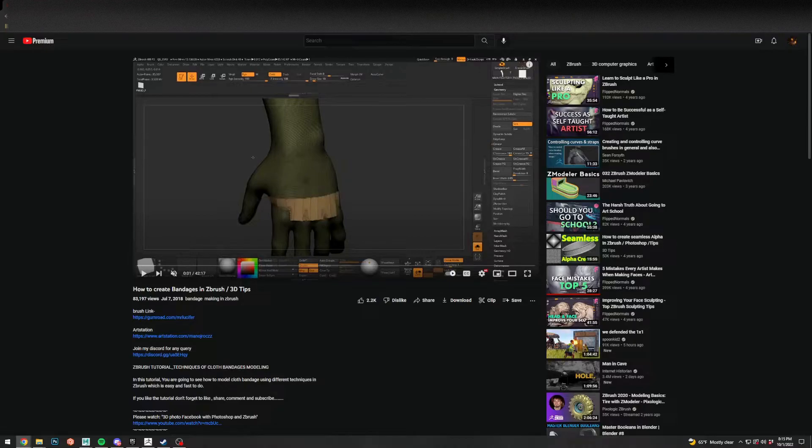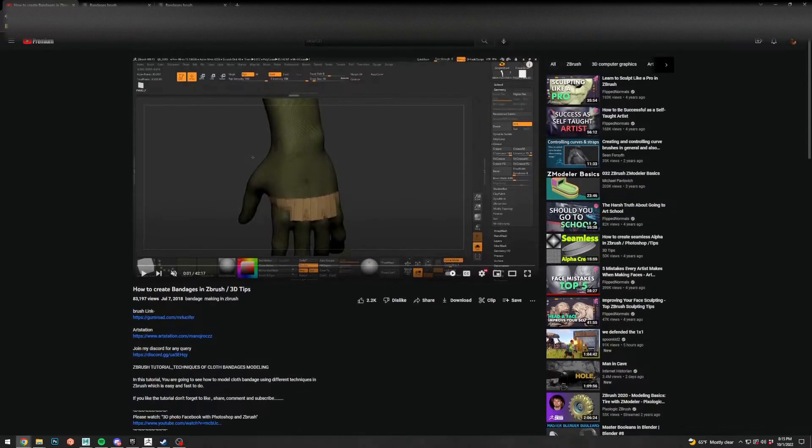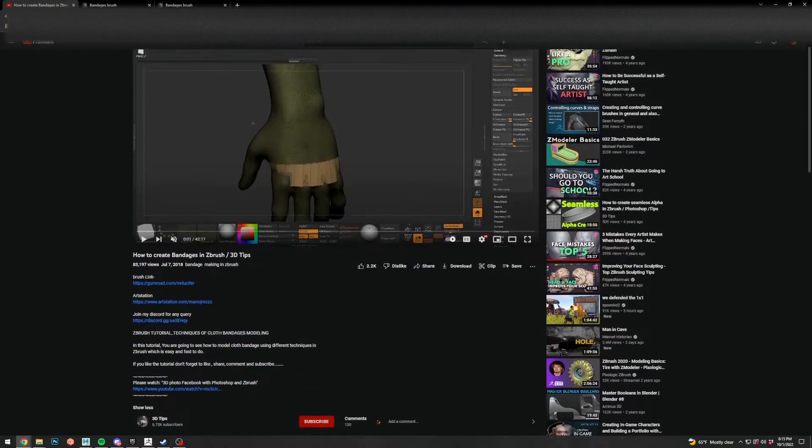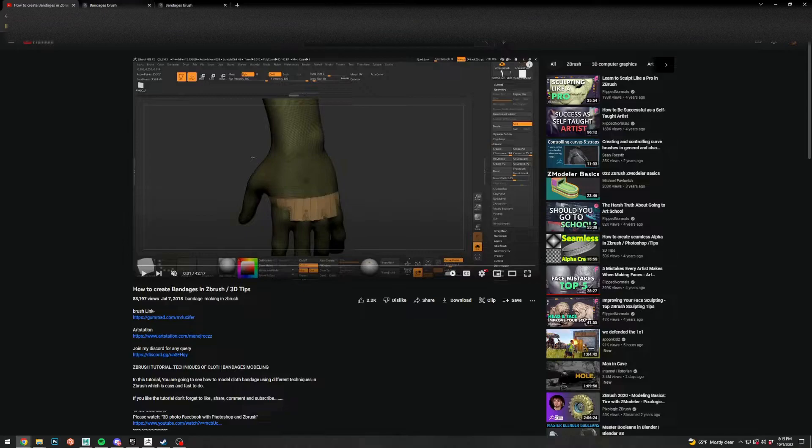I found this video, but it started to fall off pretty quickly. He has this awesome brush here for Mr. Lucifer. I don't know if this YouTube creator made this bandage brush, but anyway, I'll put the link in the description.